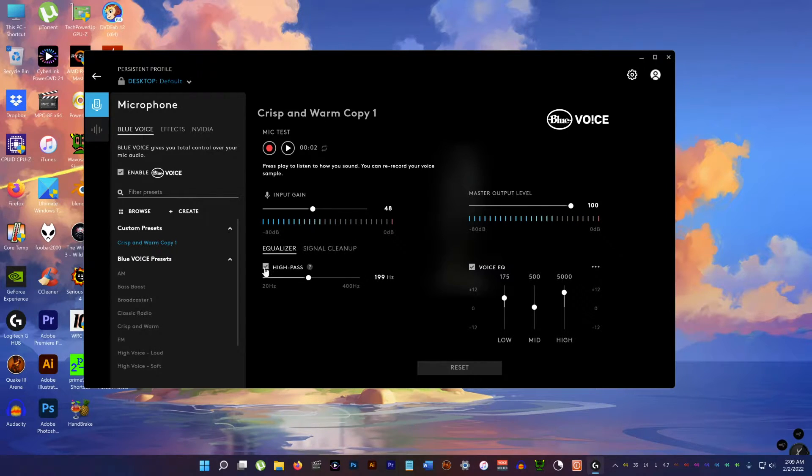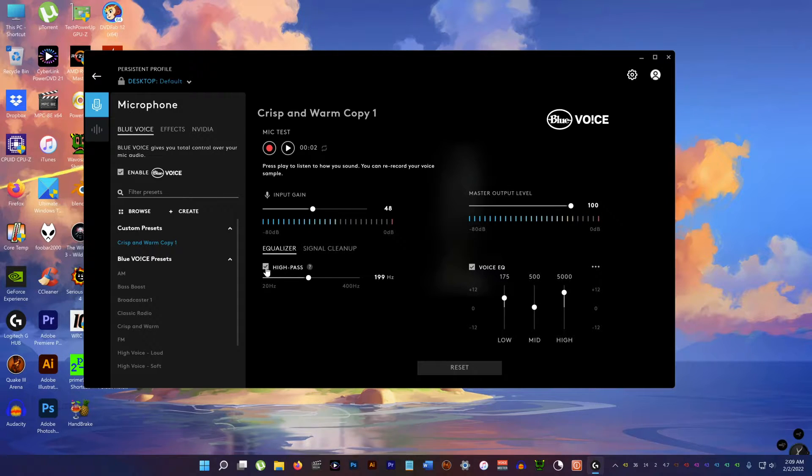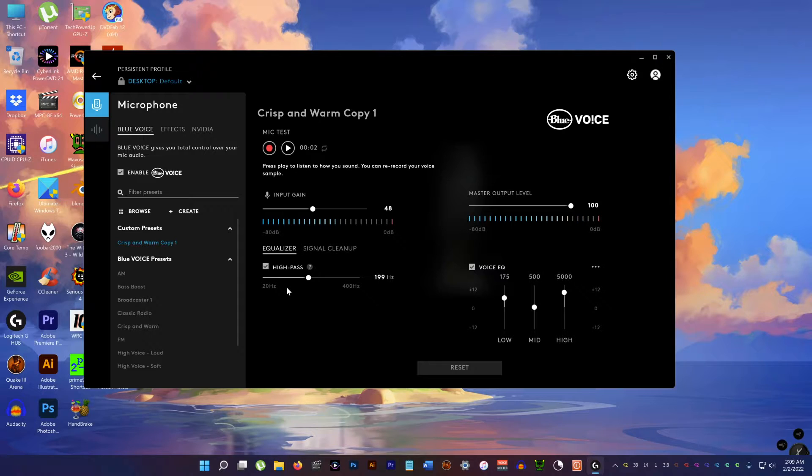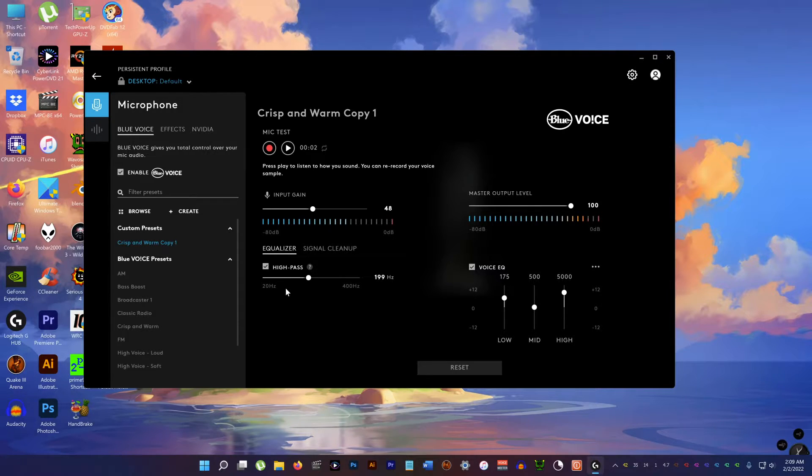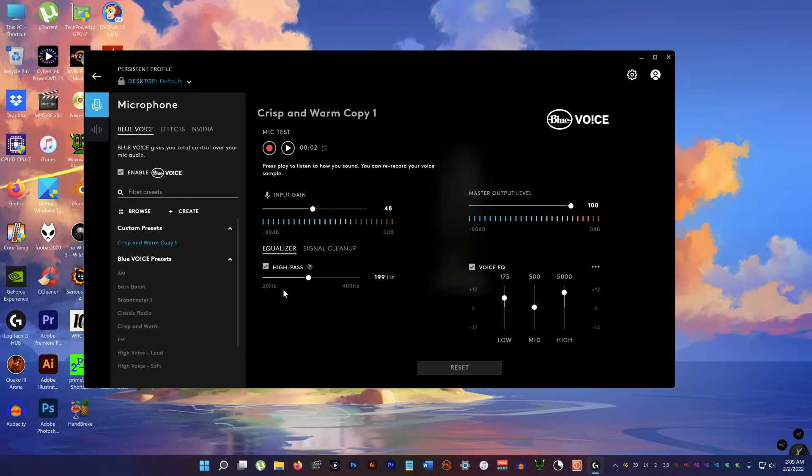Because I have a low deep voice, I enable the high pass filter. This gets rid of the reverb, the low bass rumble and the ugly reverb that gets recorded in my voice.